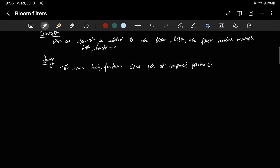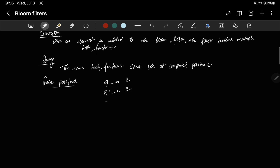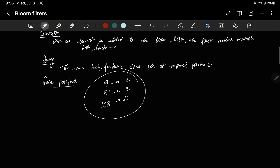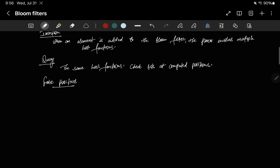If all the corresponding bits are set, the bloom filter indicates the element is likely in the set. But there are possibilities of false positives. A key characteristic of bloom filters is the potential for false positives, because multiple elements may hash to the same position. For example, hash(9), hash(8), and hash(163) could all produce index 2. These are essentially hash collisions, which is why false positives can occur.